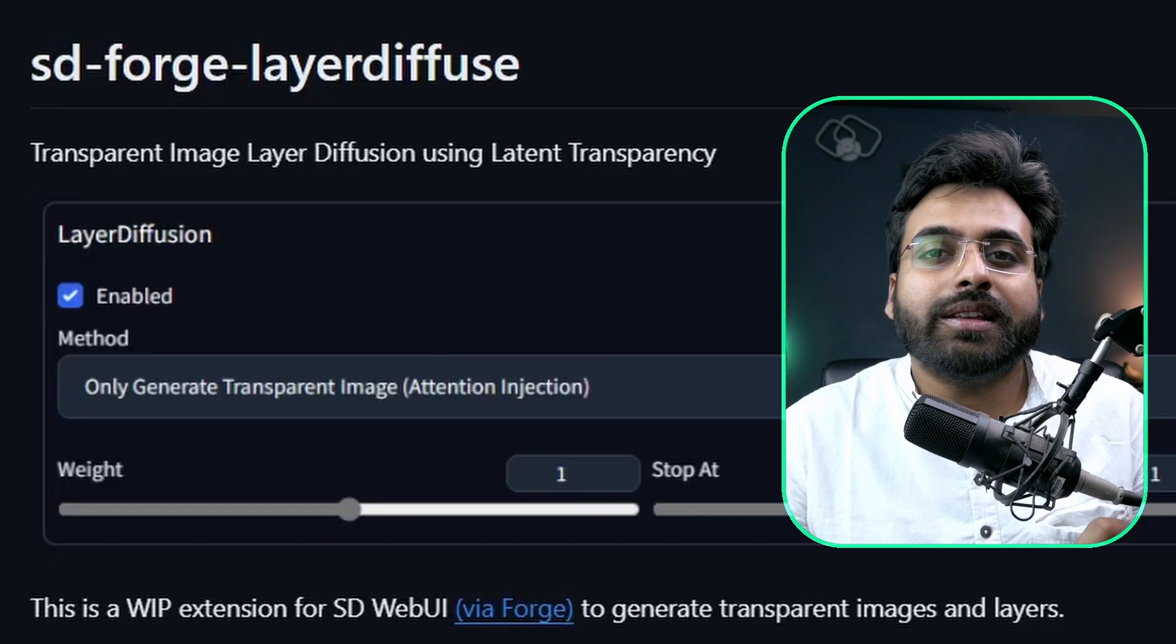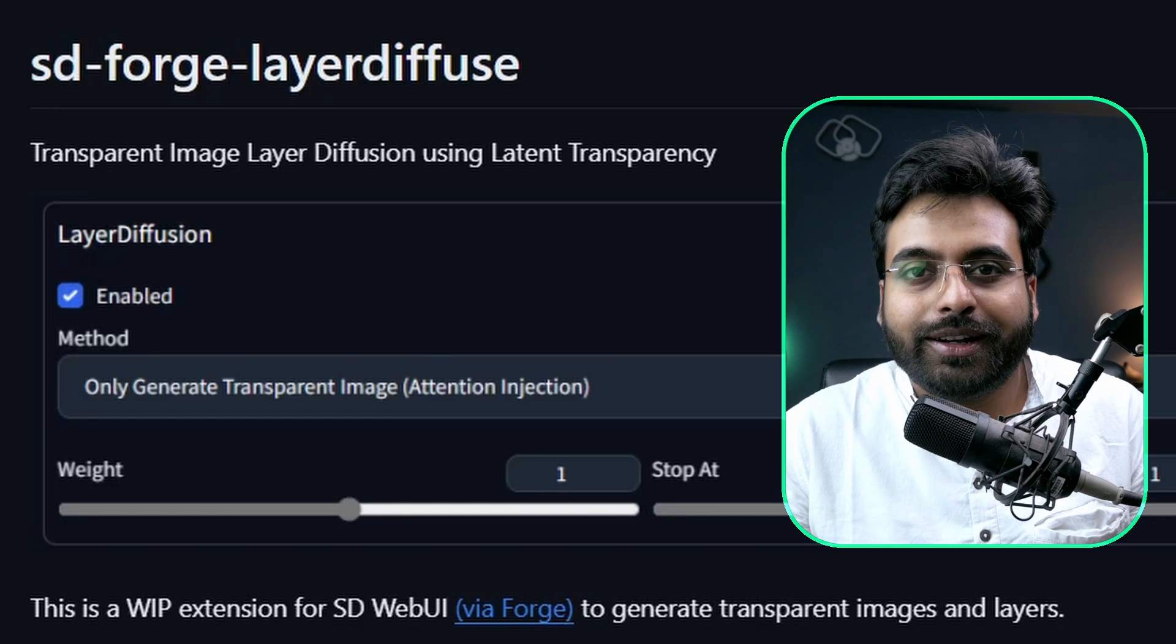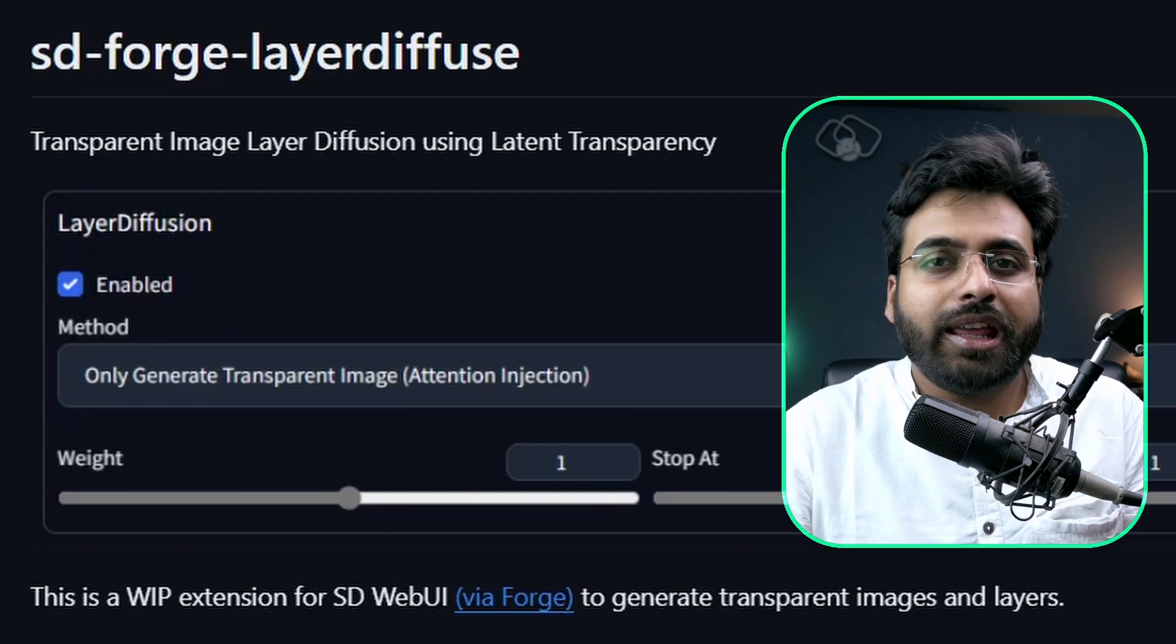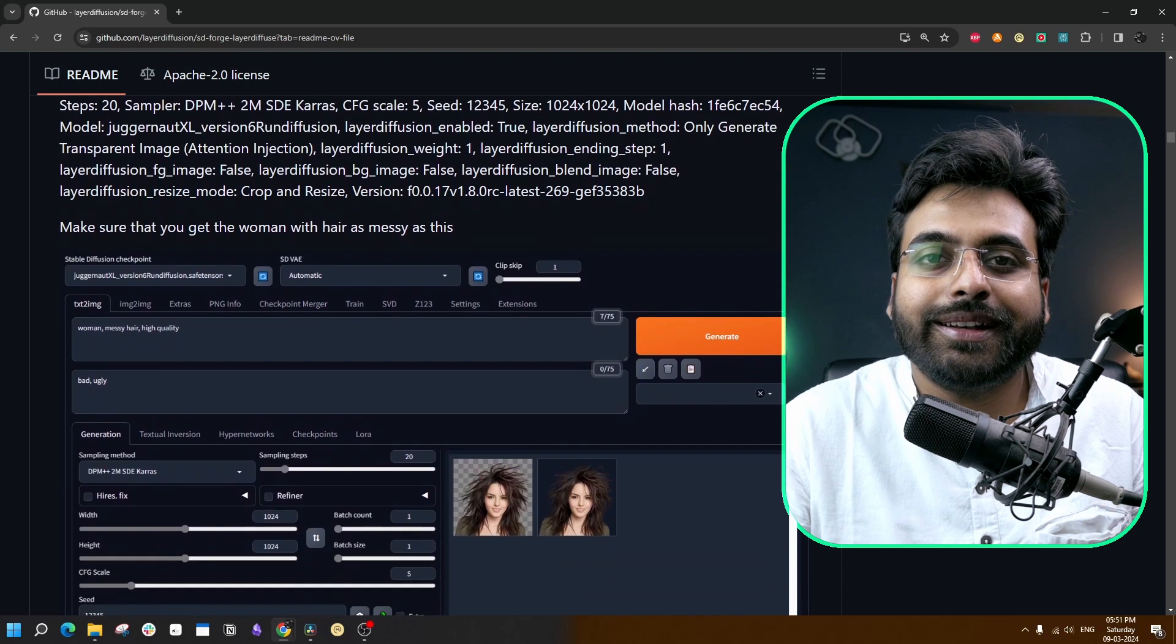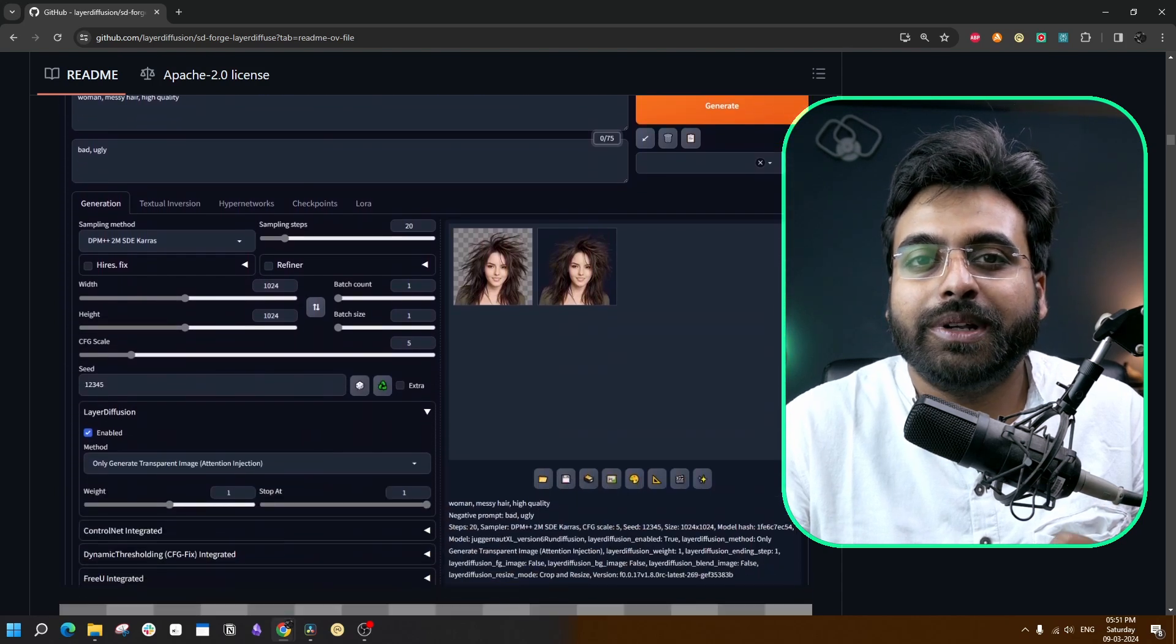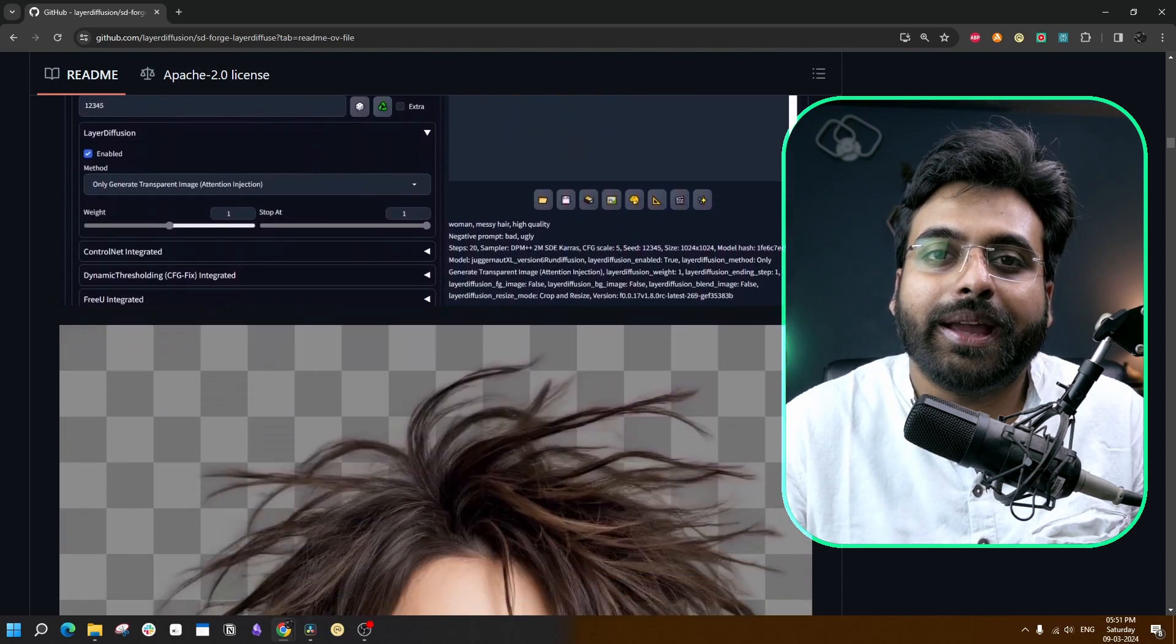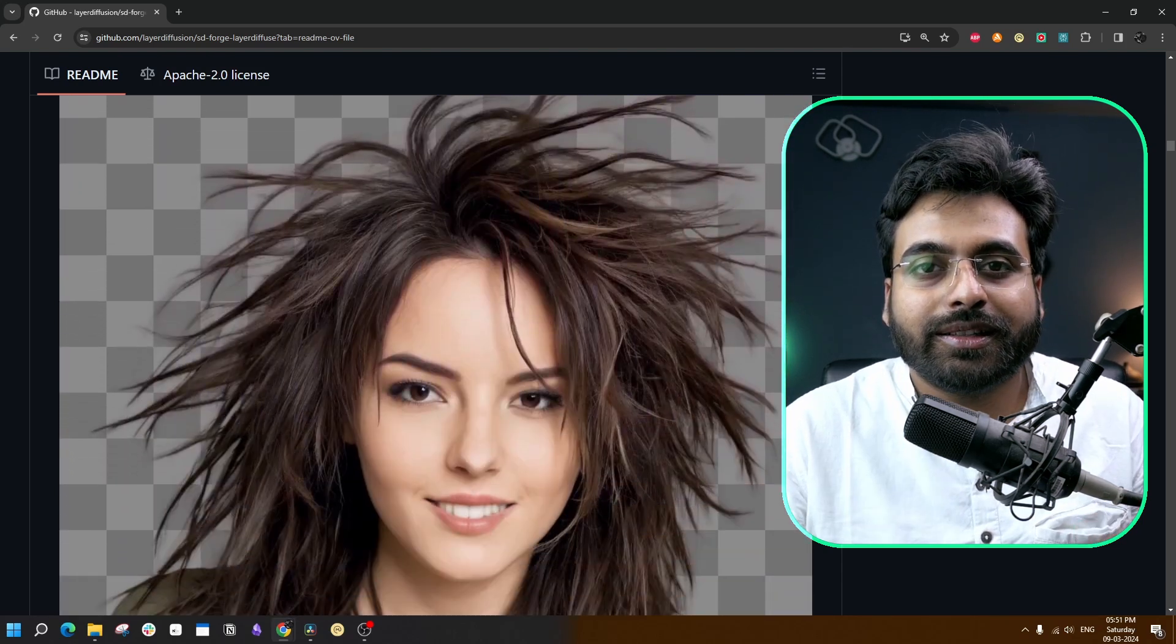If you've always wanted an image generation model that can create images with transparent backgrounds instead of going through that boring and time-consuming process of removing backgrounds in Photoshop, then the solution is already here. The name is Layer Diffusion. This is an extension built for SDXL that can create images with completely transparent backgrounds, a subject for a specific given background, or a background for a particular given subject.